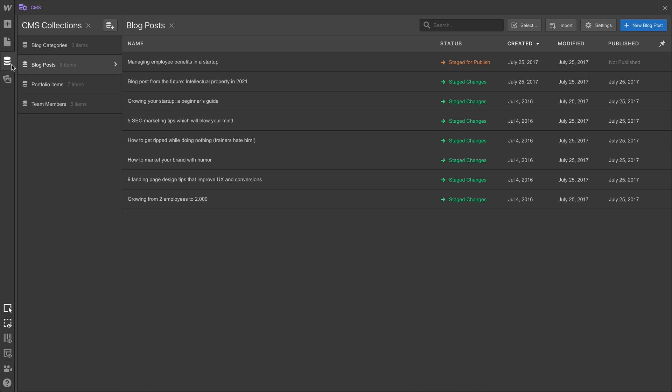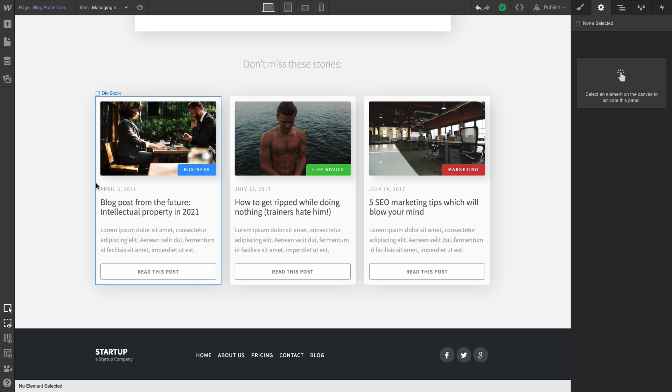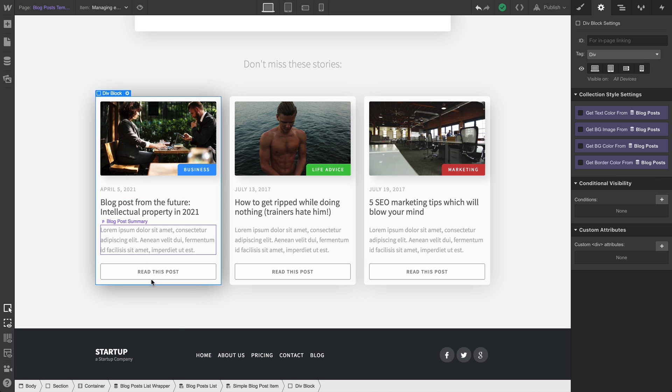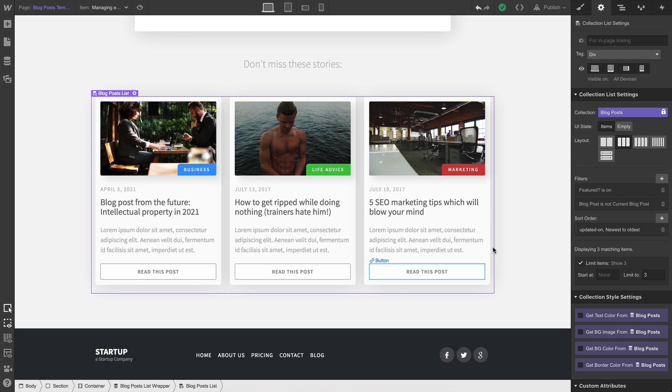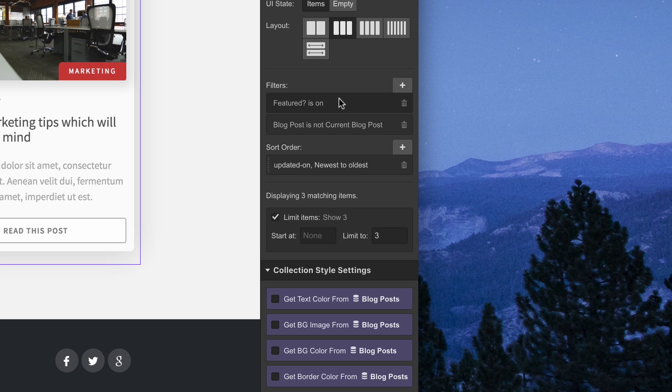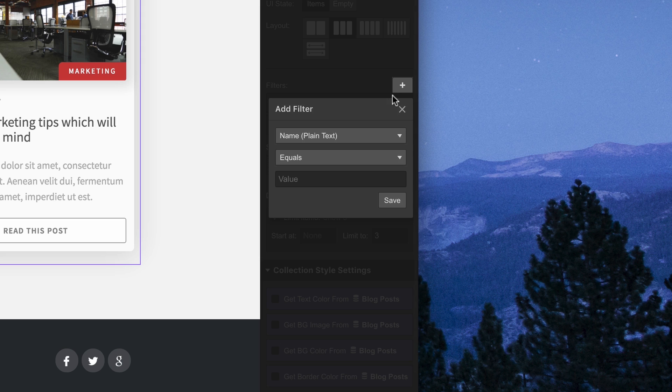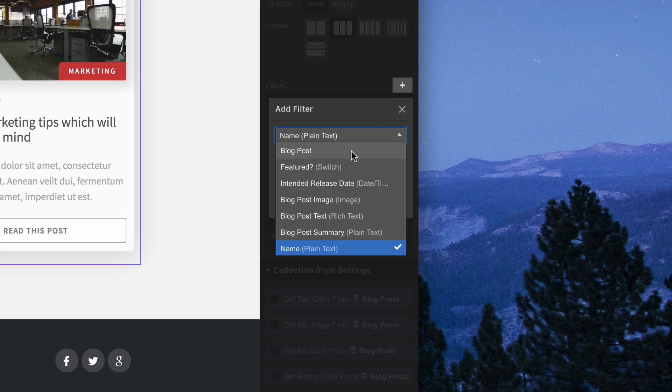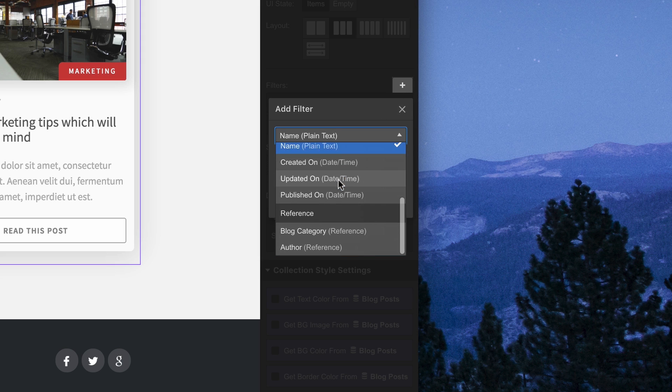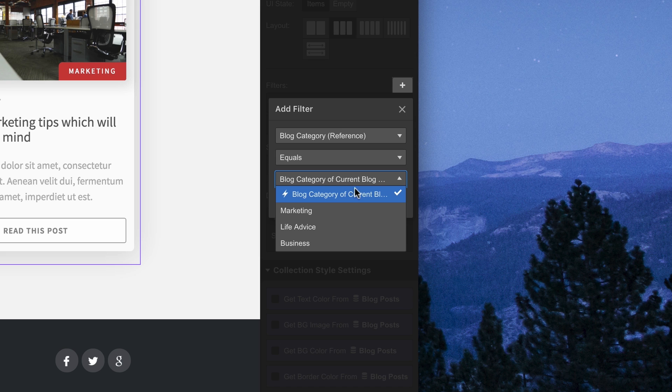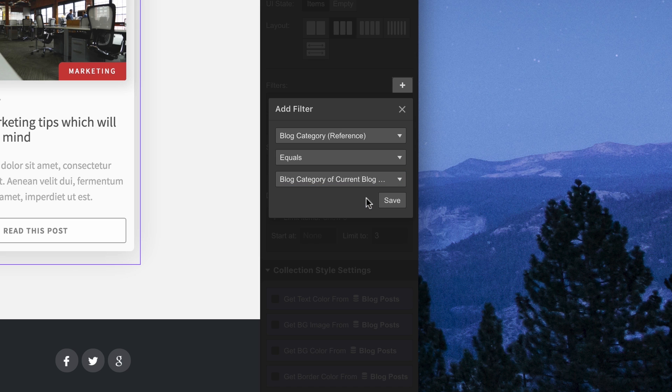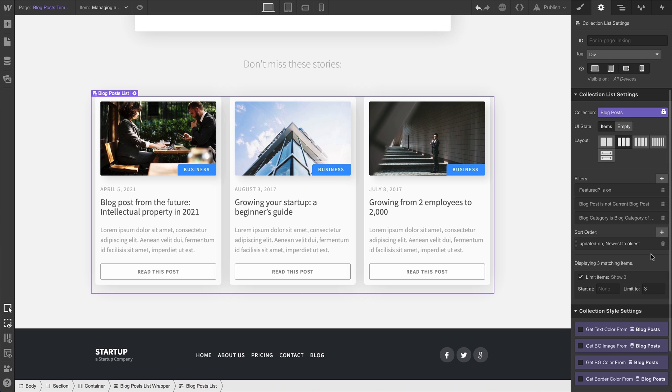Back on the canvas, we're in the blog post here, we can select our collection list and go back over to create a filter. This time, we can go in and access that reference field. We can access our categories. So we can say, show categories that equal the current category. That means, on this particular blog post, down here, we'll only see items related to the current category.